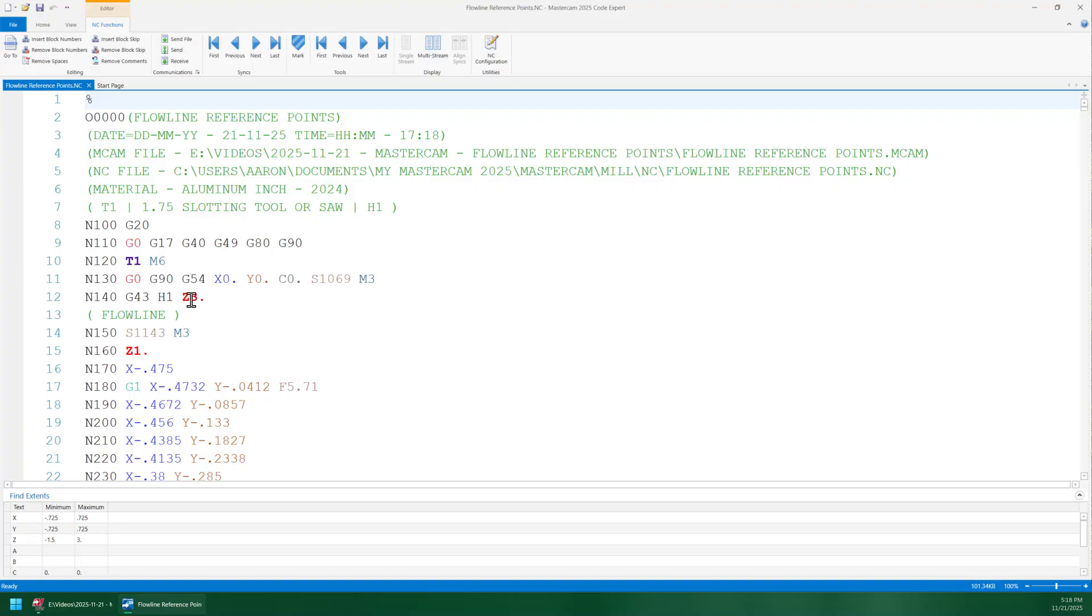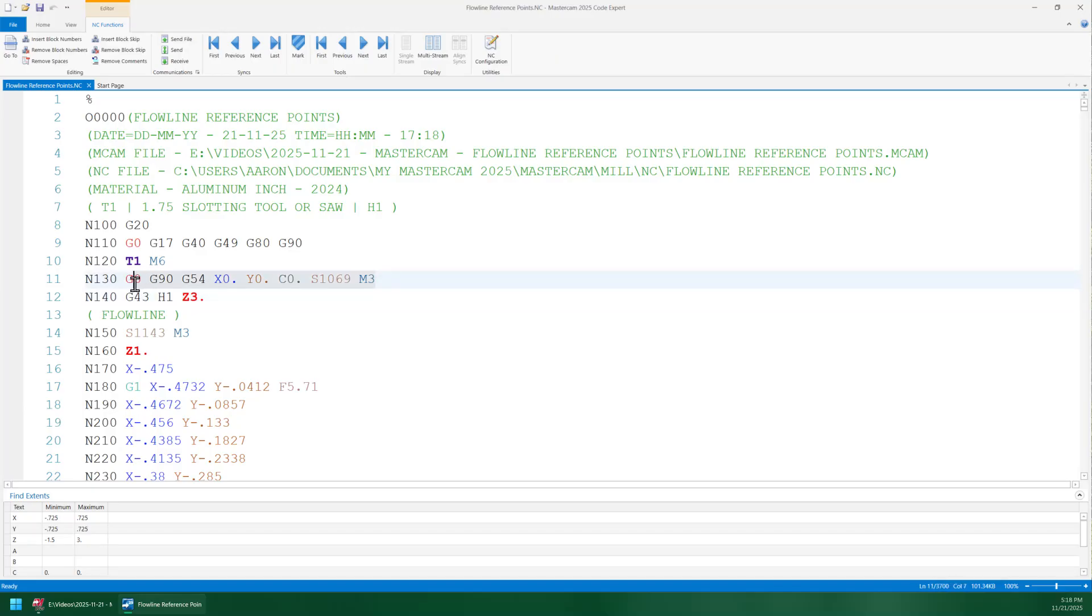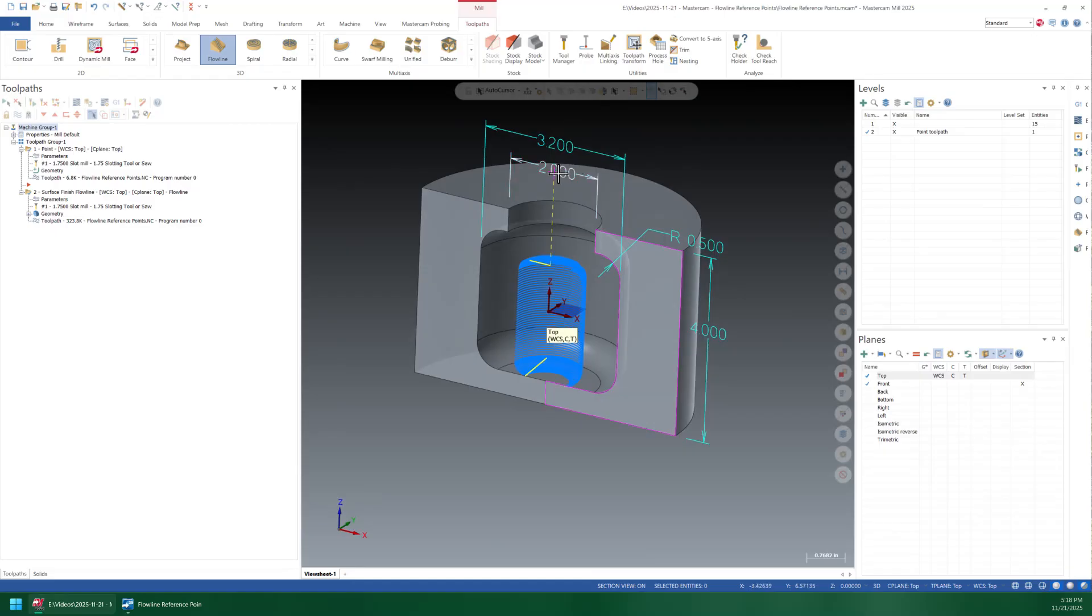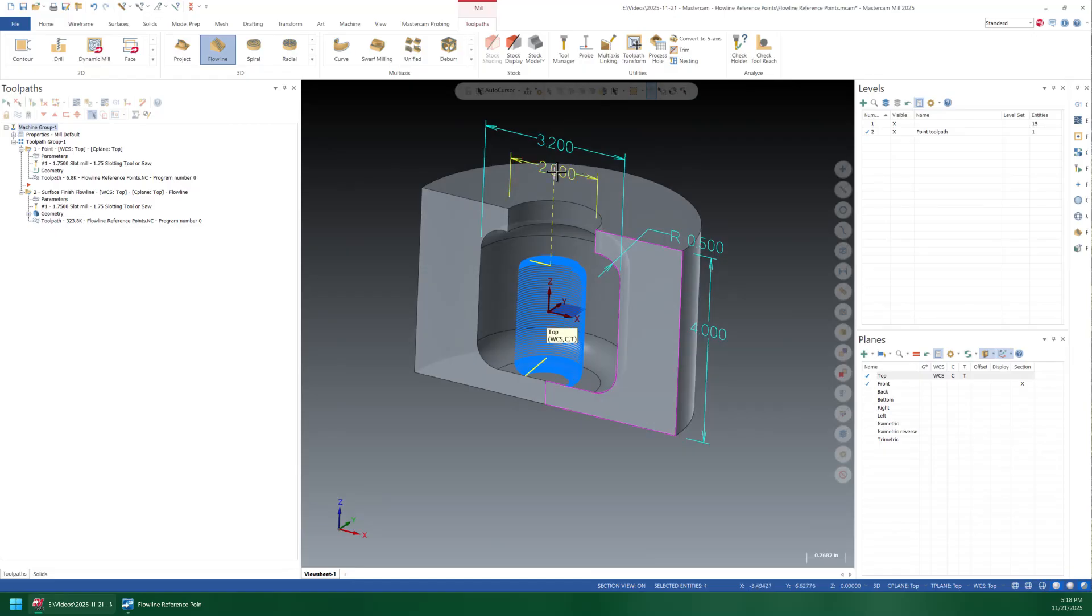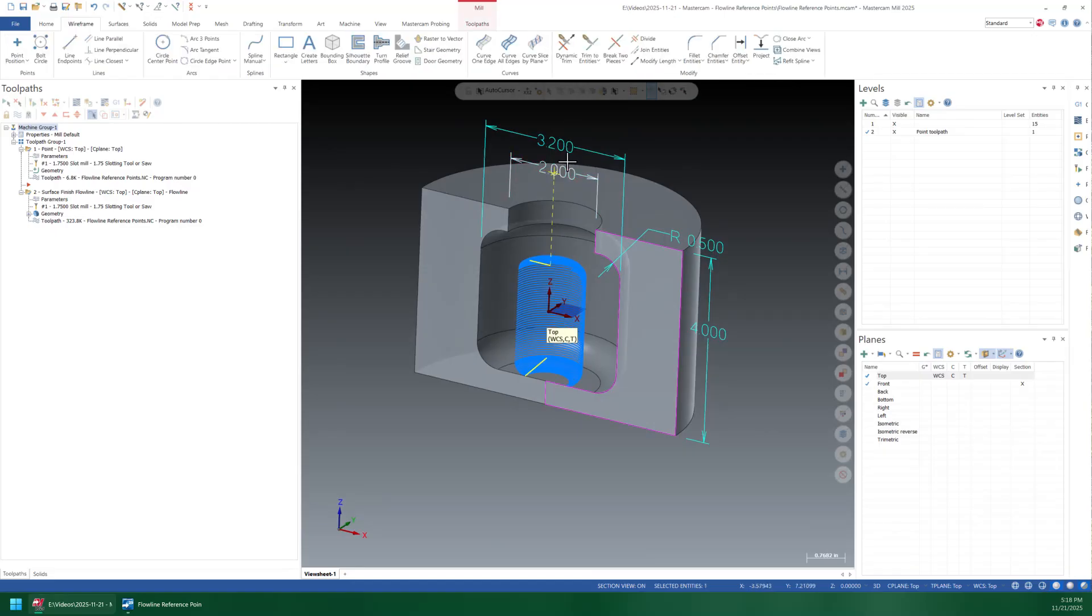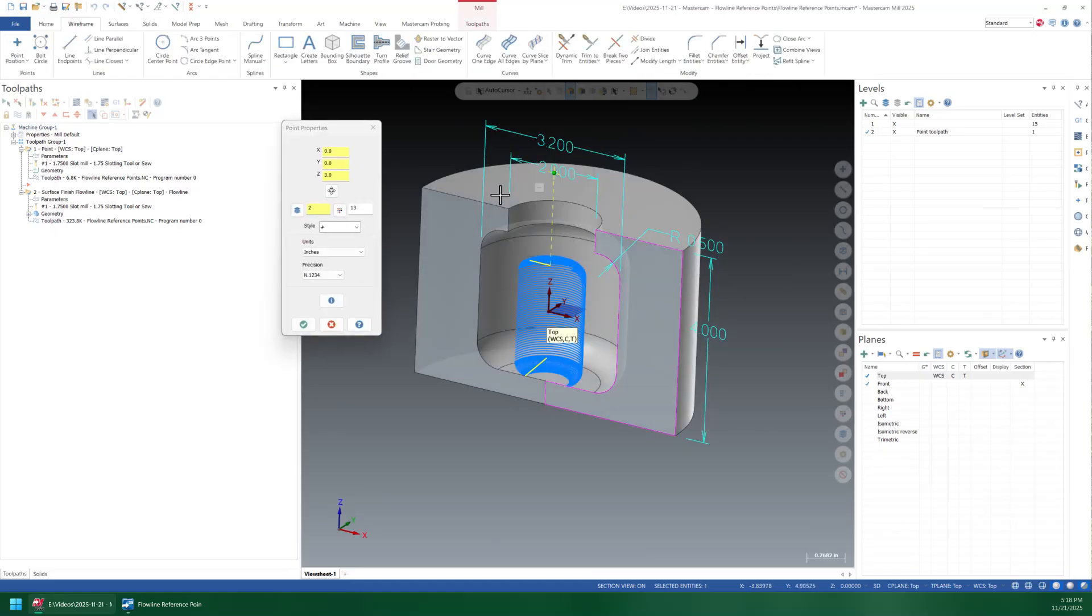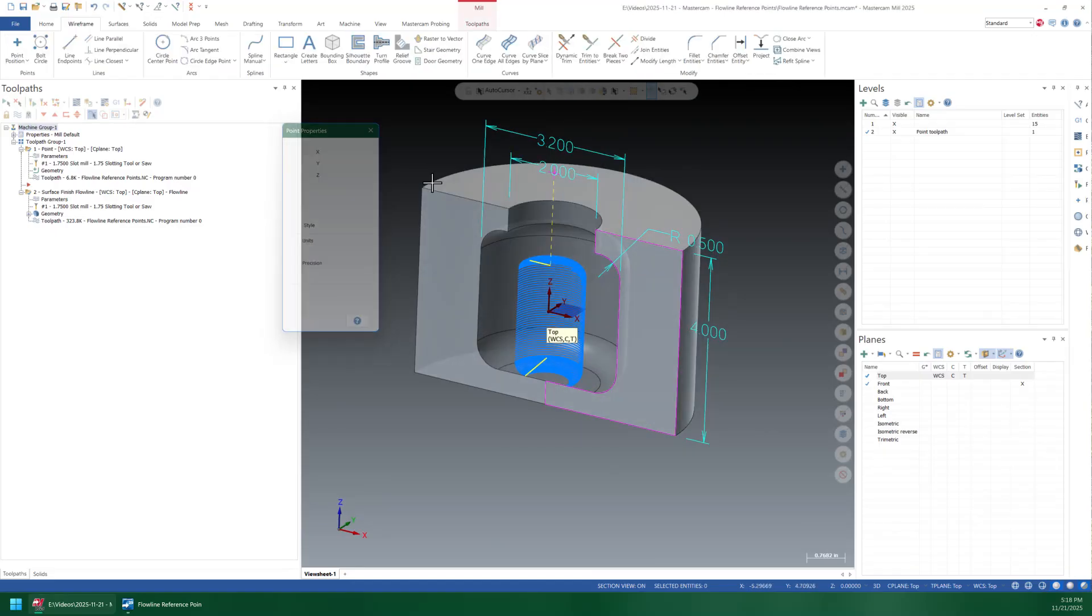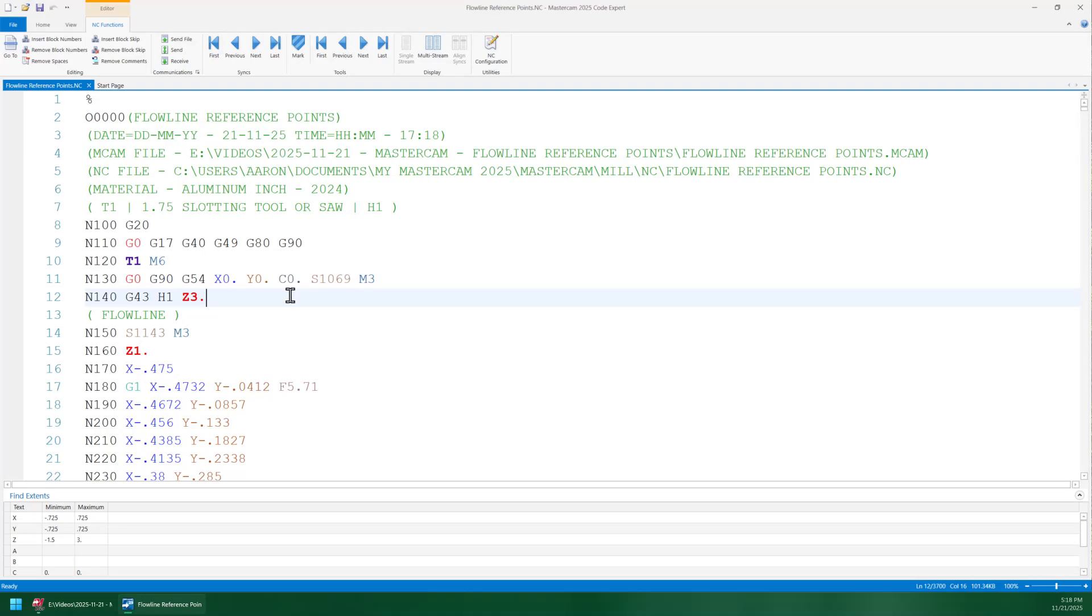But we can see that you get a G43. Let's see here, so we rapid to XYZ zero C zero and then we rapid down there with the G43 H12 Z3, which of course is the position. If we analyze this entity F4, you can see that that is that position. So there you go, hope this helps. Enjoy.